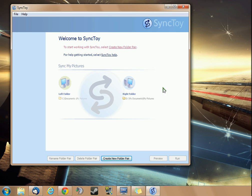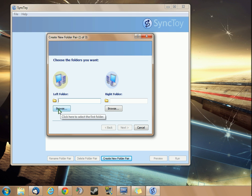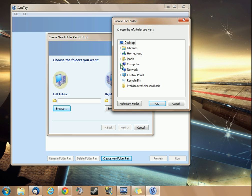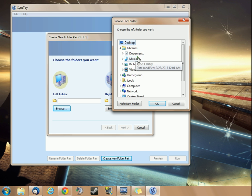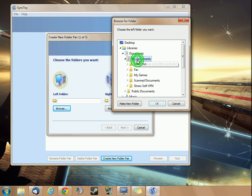You should see this screen right here. The first thing you want to do is create a new folder pair. SyncToy copies from left to right, just so you're aware. The left folder is going to be the files that I already have.